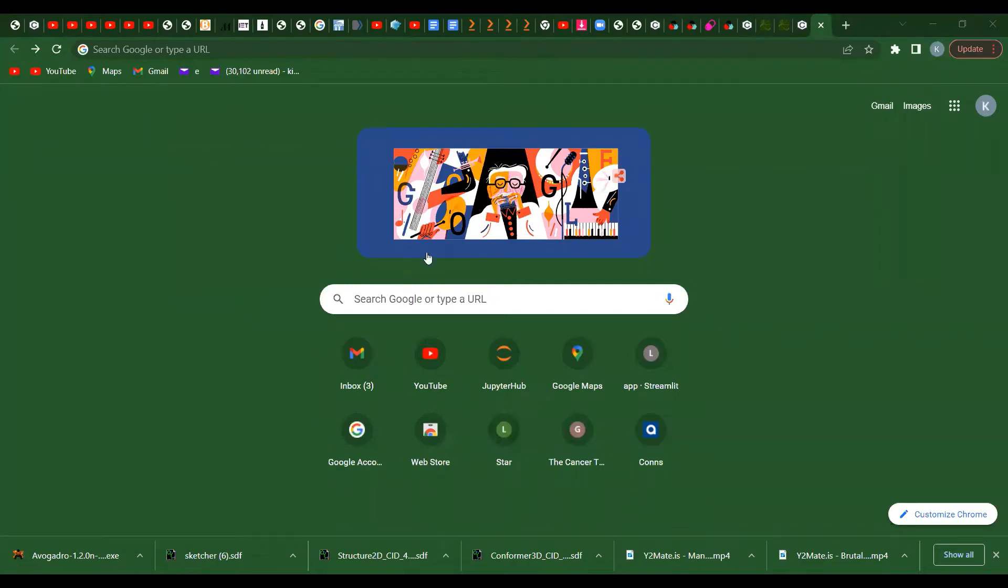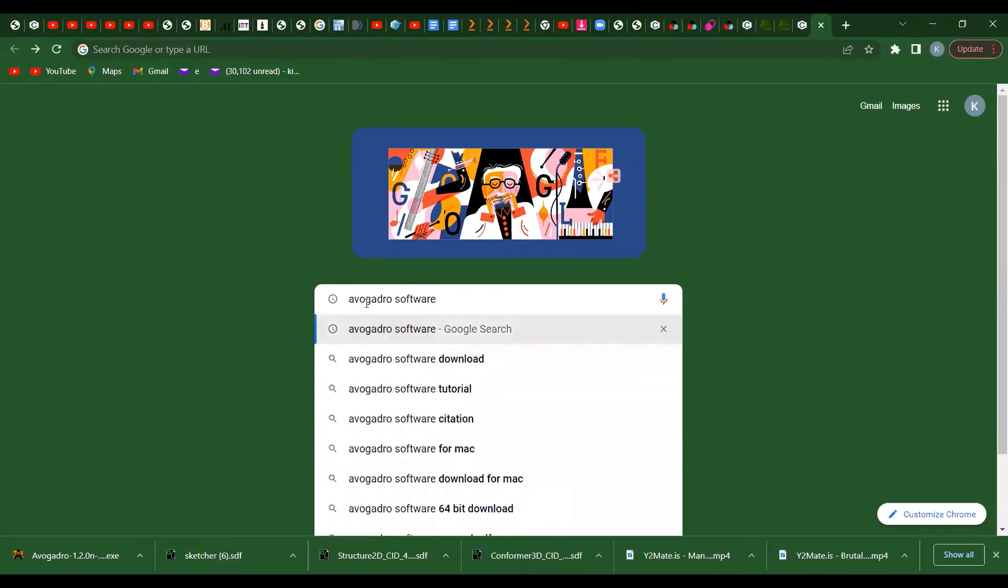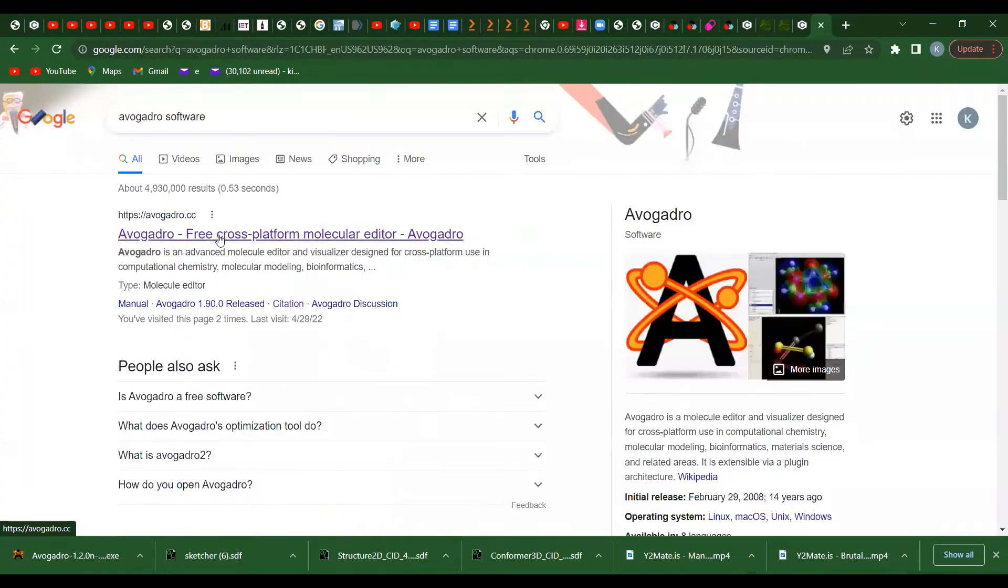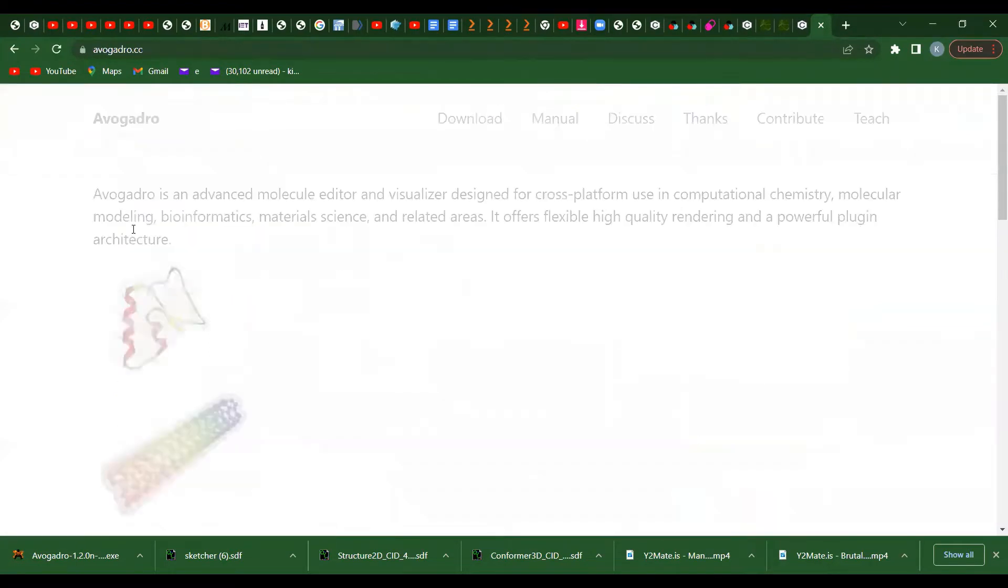On Windows distribution, just go to your browser and type Avogadro software. The first one that comes up, Avogadro with its logo, you'll be able to get it. Click on it.